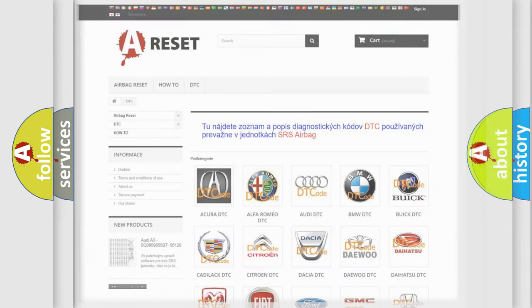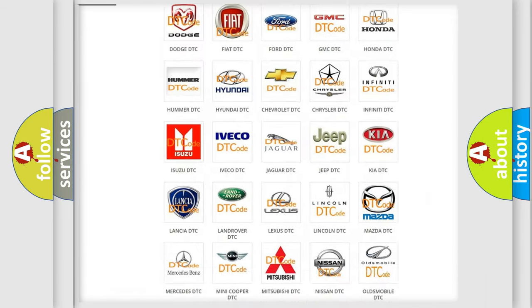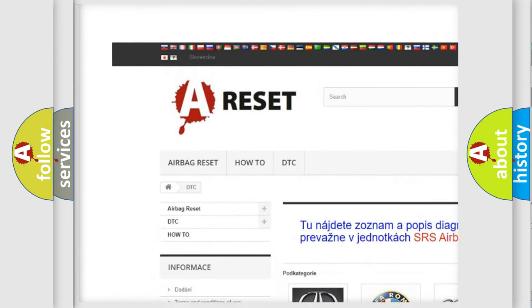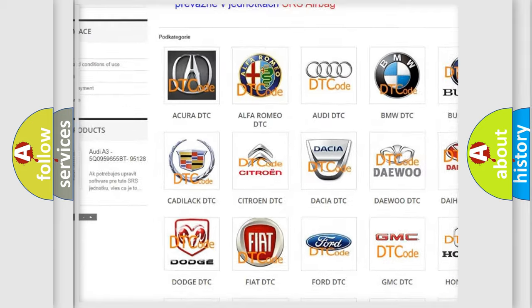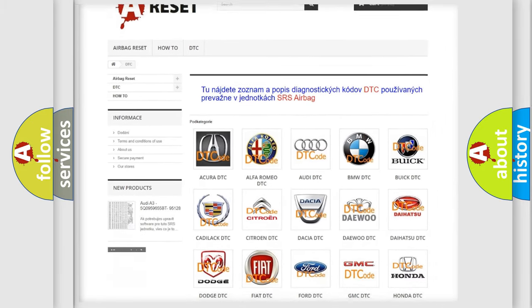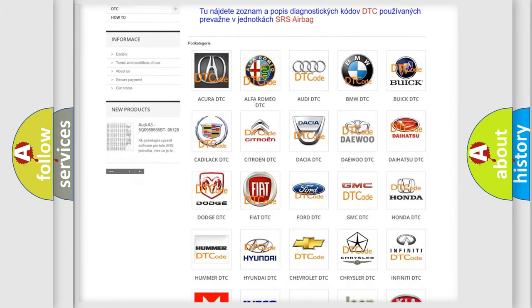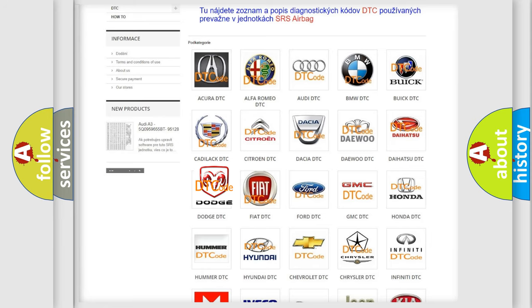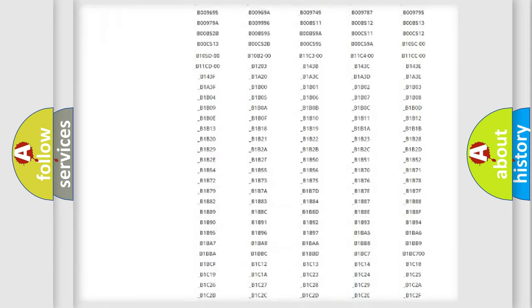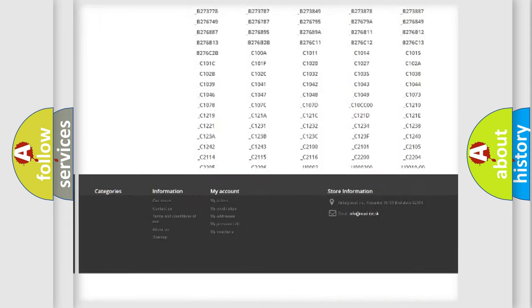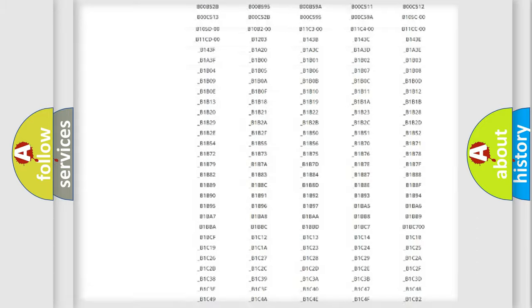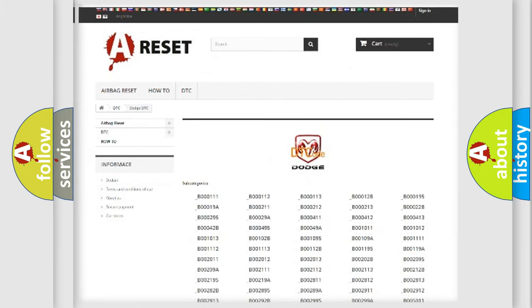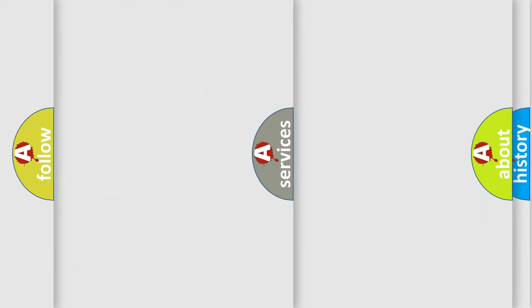Our website airbagreset.sk produces useful videos for you. You do not have to go through the OBD2 protocol anymore to know how to troubleshoot any car breakdown. You will find all the diagnostic codes that can be diagnosed in Dodge vehicles, also many other useful things.